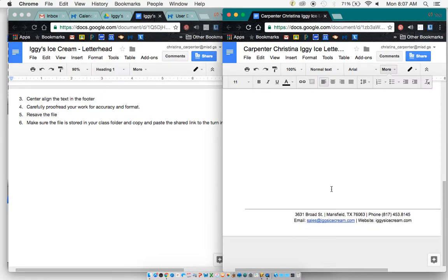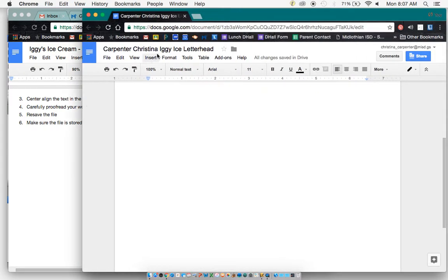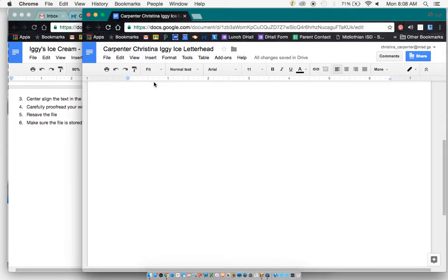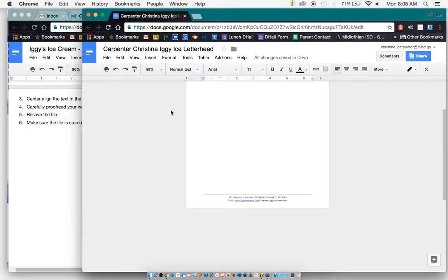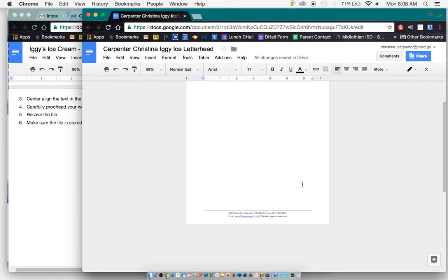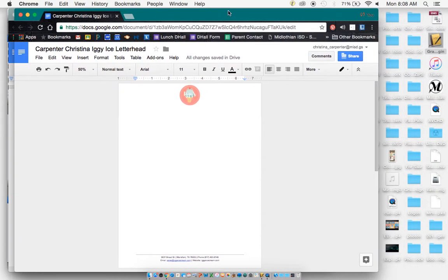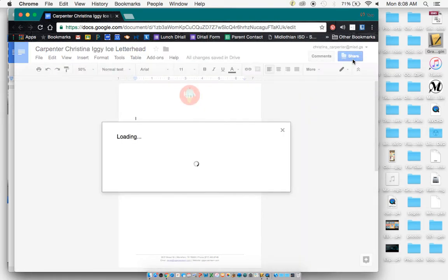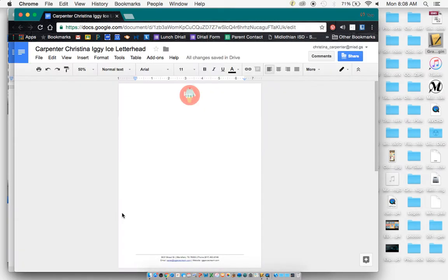And we'll make sure the file is saved, and at this point it is. You can fit the image to the screen or zoom out to where you can see the whole thing. So this is what our finished letterhead should look like. And when you're done, you can go grab the share link, copy that, and turn it into the turn in box. And that is all.